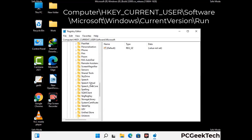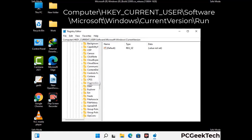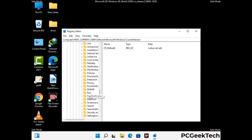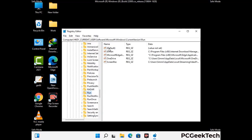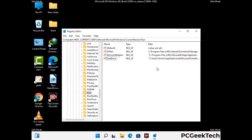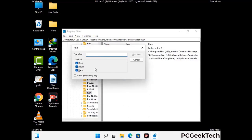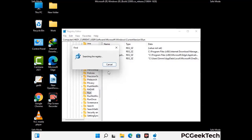You can find the link to our malware removal guide in the description of this video. Just follow the path on the screen to find and remove virus-related registry files. When you find any virus-related registry key, simply right-click on it and press the Delete option, then click Yes. You can also use the Find option — press Ctrl and F together, type in the virus name, and click Search. When you find the virus-related registry key, delete it.